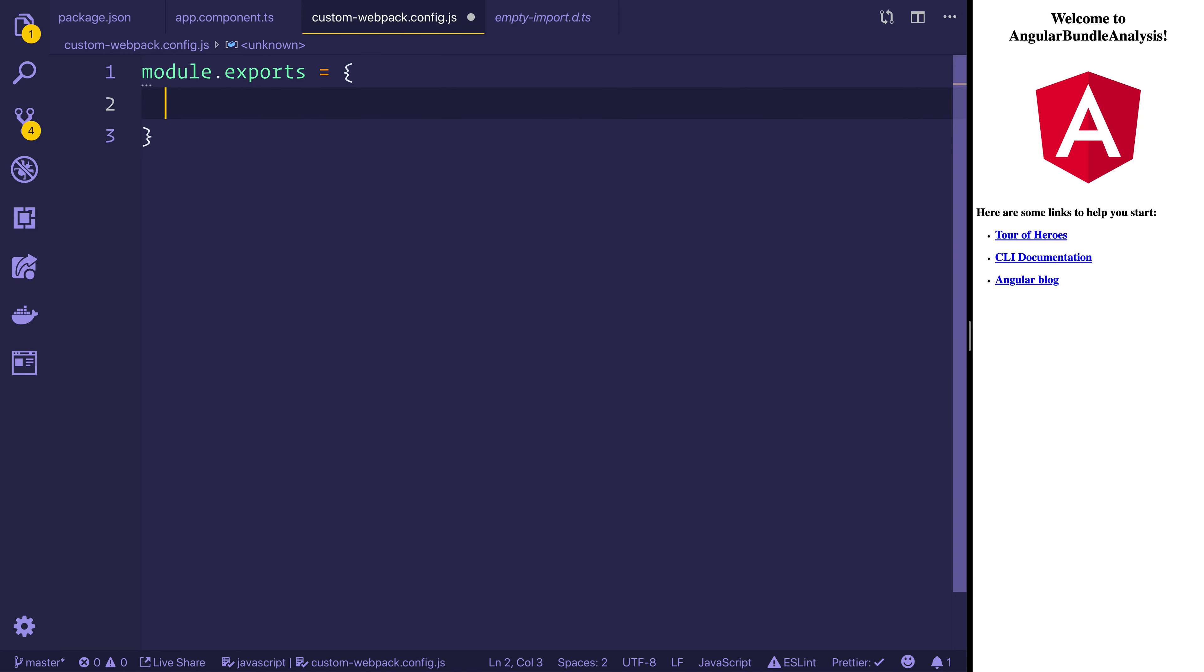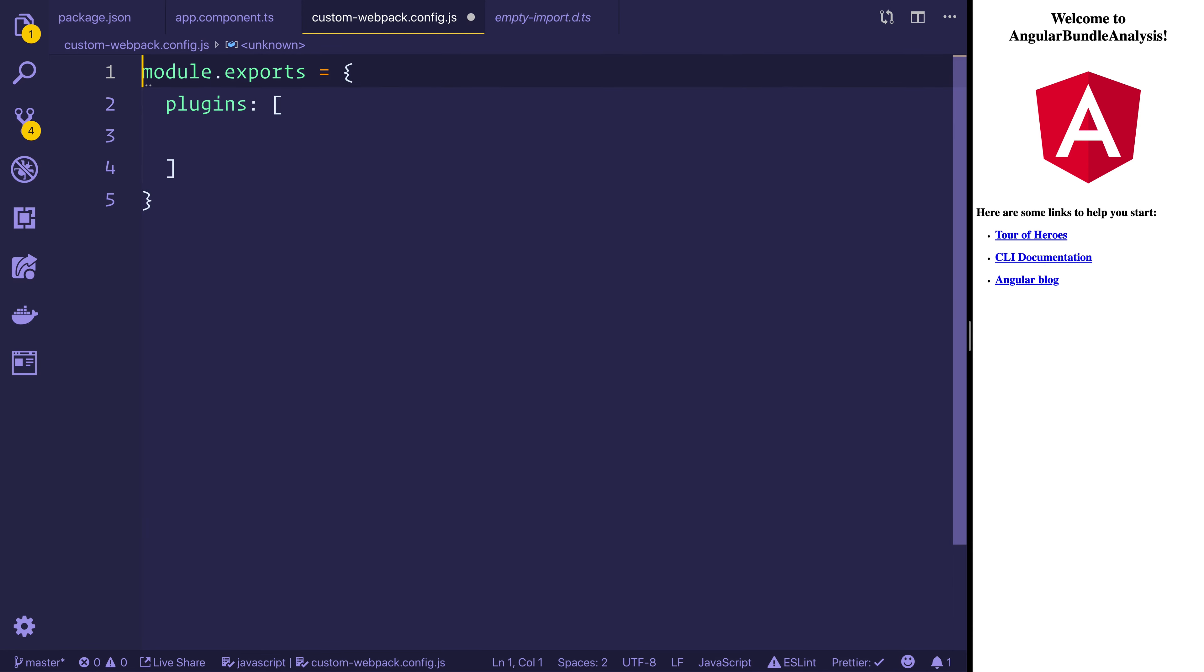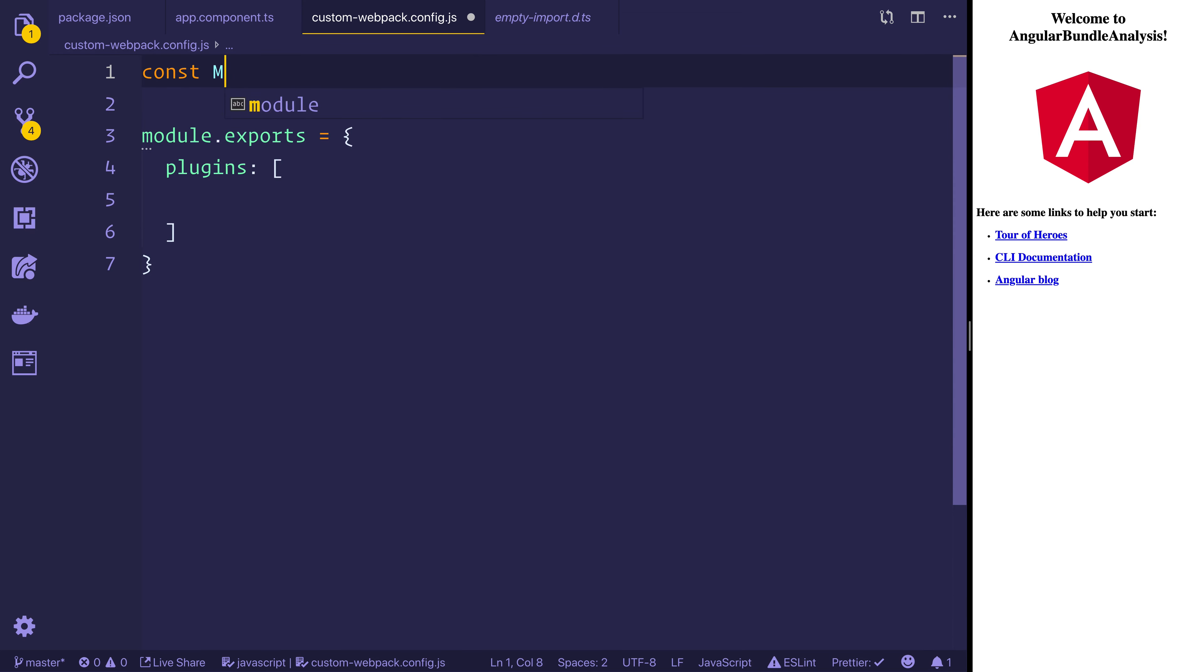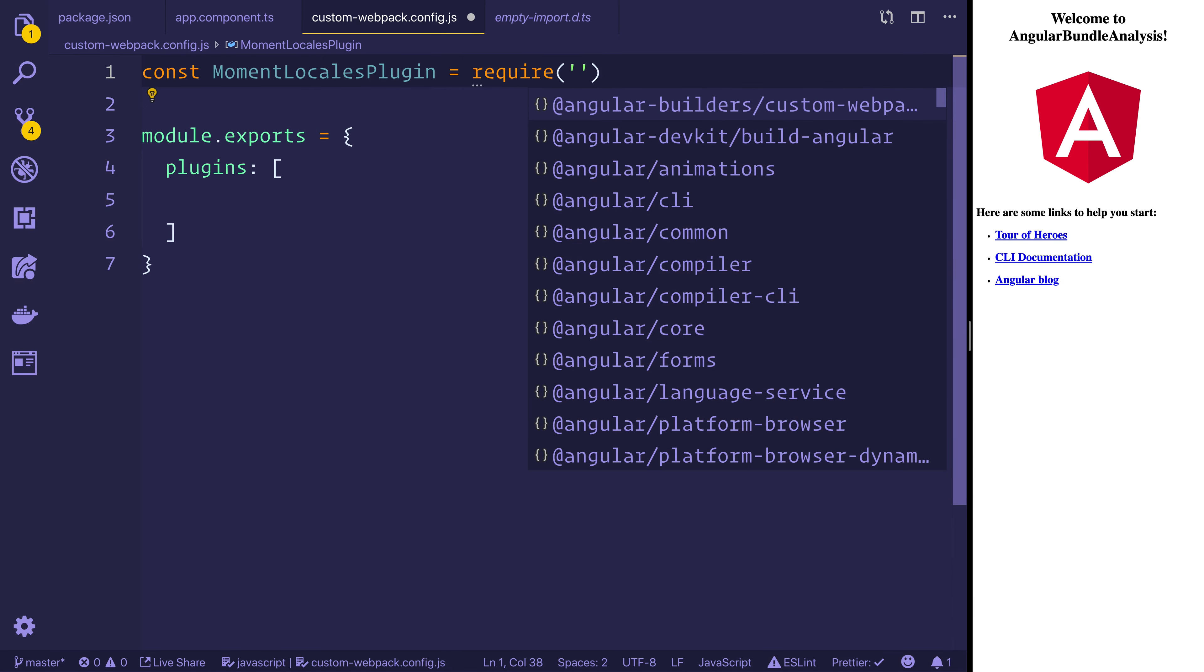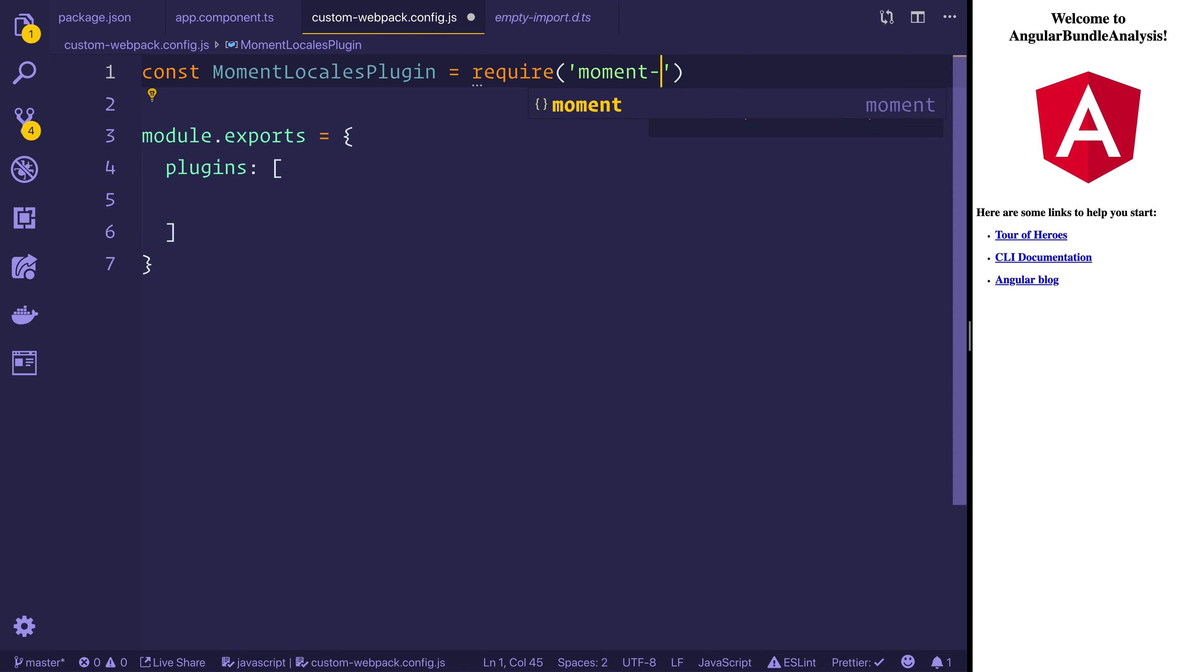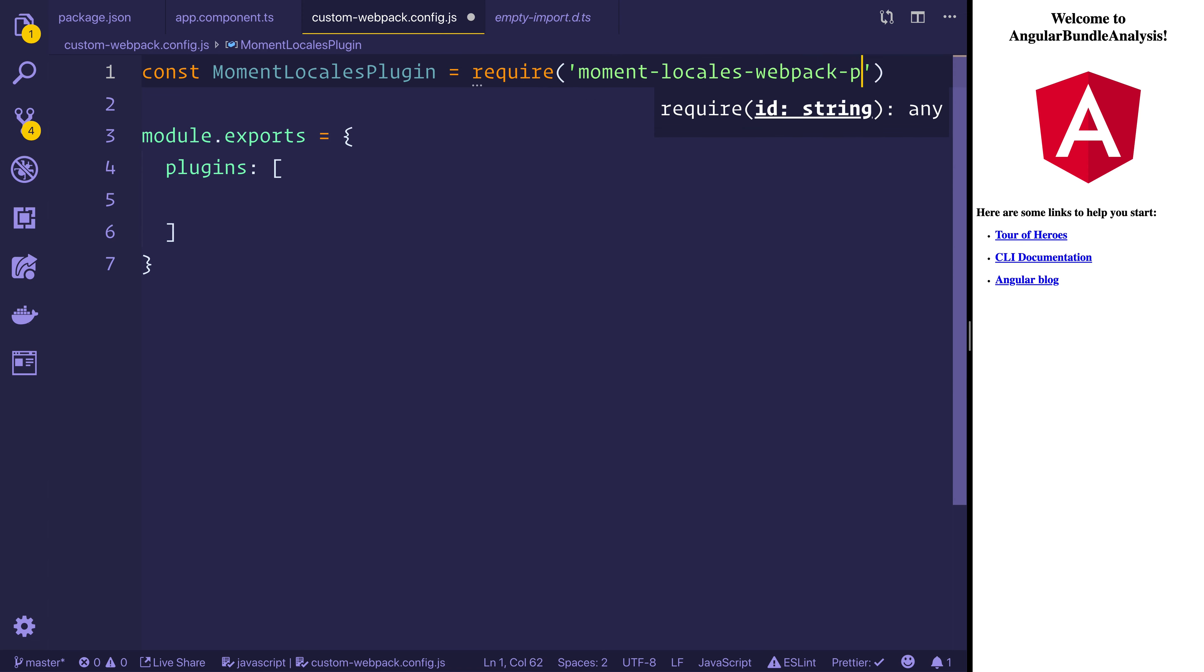We're going to be adding and exporting some new plugins. And the plugin that we're going to be using is the moment-locales plugin. So let's make a const for the moment-locales plugin. And that will be required from the moment-locales-webpack-plugin.